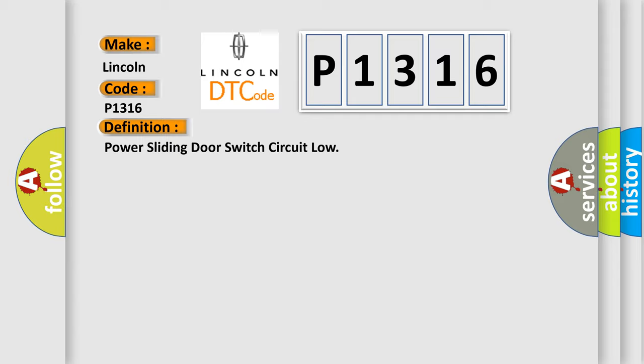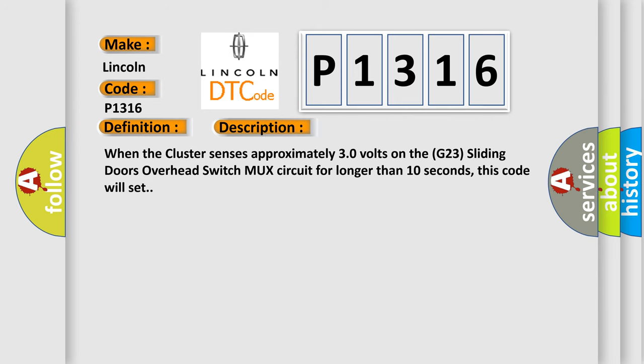And now this is a short description of this DTC code. When the cluster senses approximately 30 volts on the G23 sliding doors overhead switch mux circuit for longer than 10 seconds, this code will set.